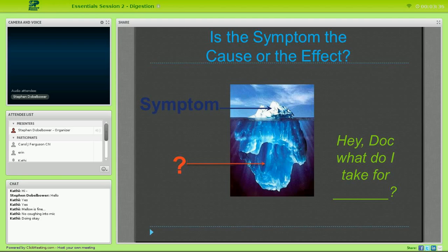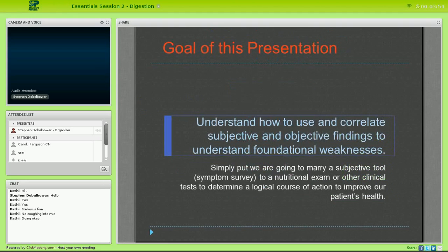One of the things that newer nutritional docs run into is patients asking, 'Hey doc, what do I take for this?' You might call that a cookbook approach, and that's a very valid place to start. But our goal today is to go beyond that — to understand how to correlate subjective information from the symptom survey and marry it with objective examination findings to better understand foundational or underlying issues. Simply put, we're marrying the symptom survey to a nutrition exam to make a more logical course of action.